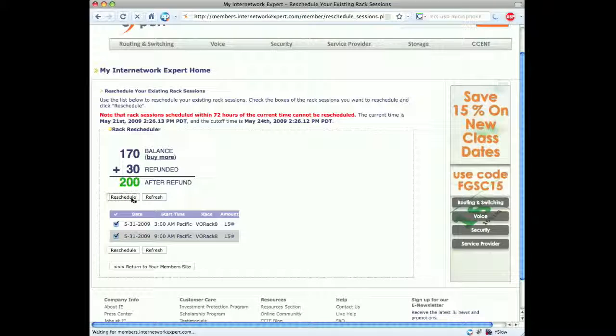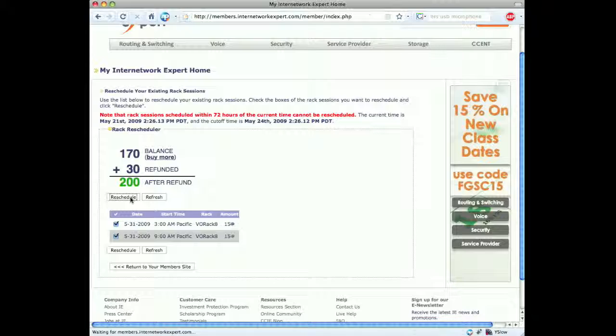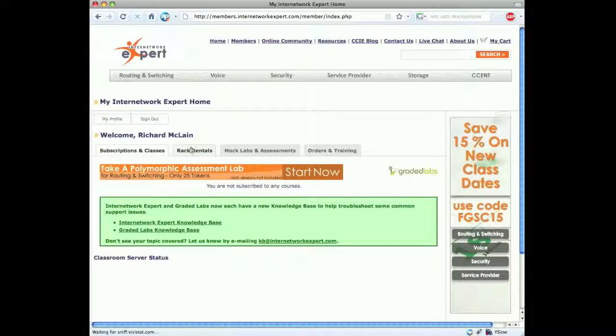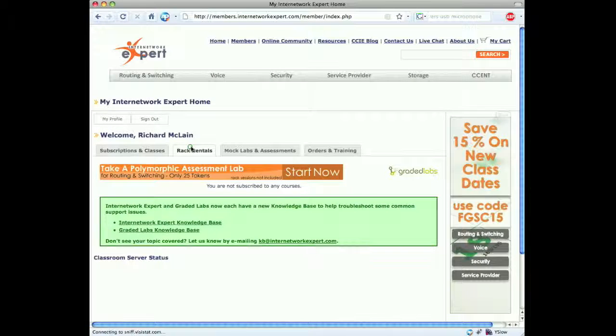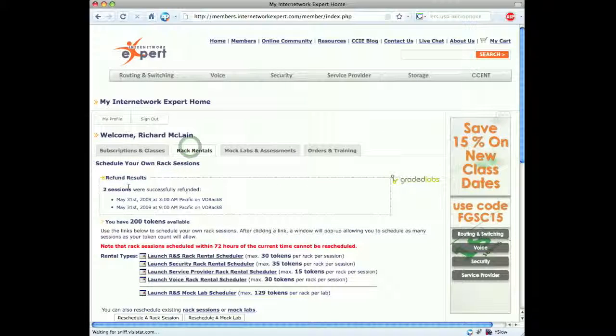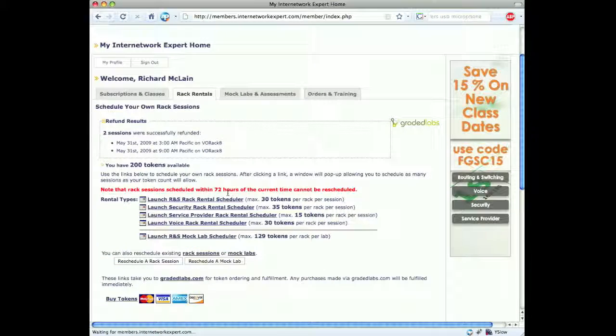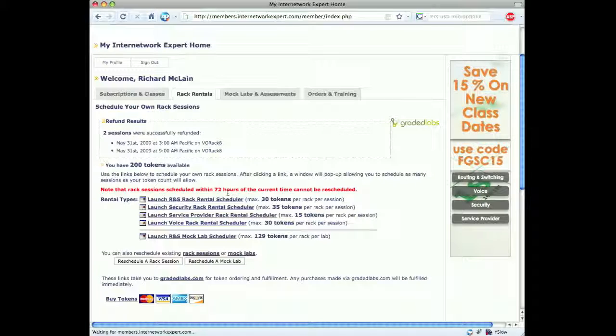It should take us back to the dashboard here. Then we can click the rack rentals again and get a confirmation that two sessions were successfully refunded for May 31st. That's it for scheduling and unscheduling CCIE voice rack rentals.